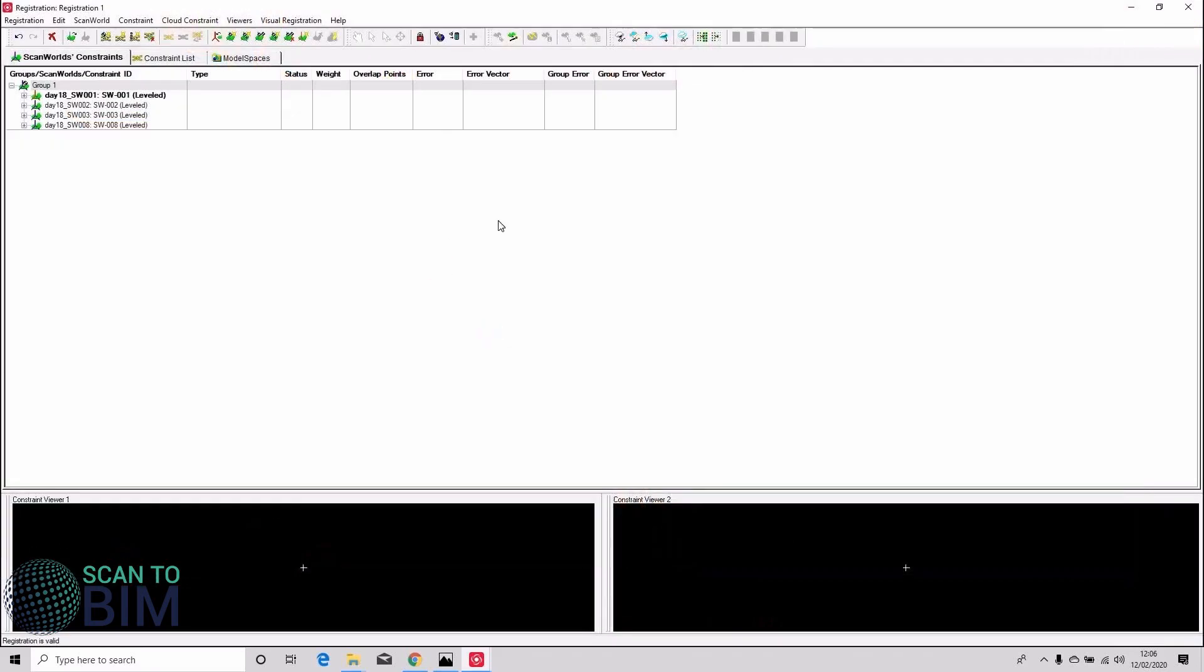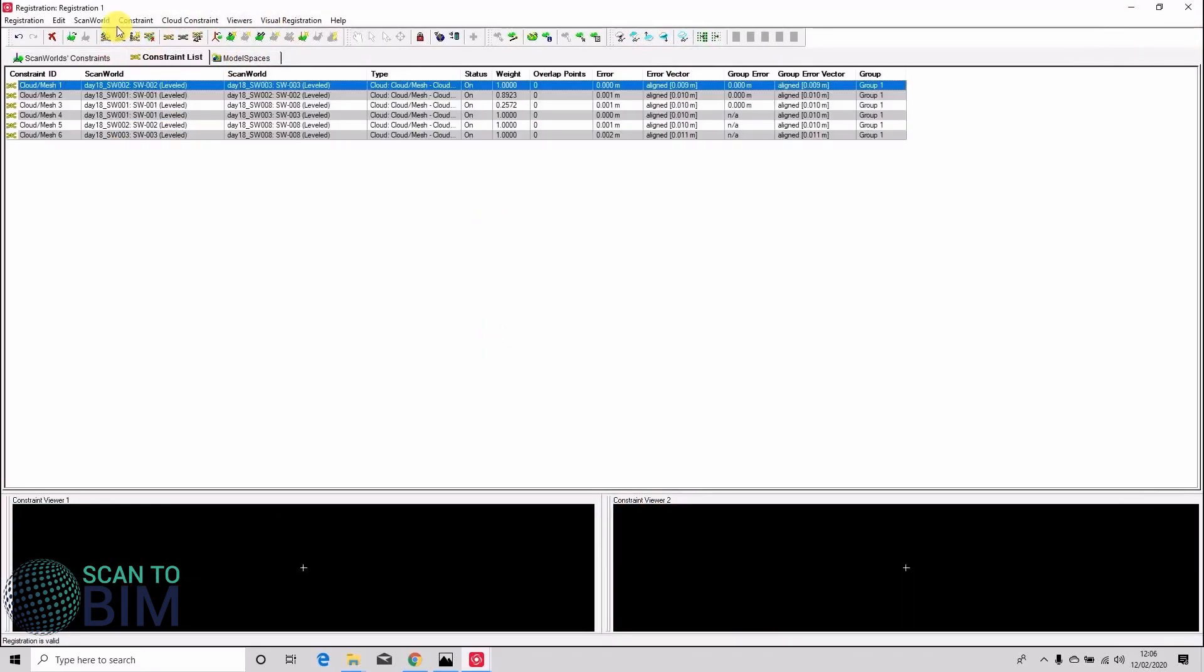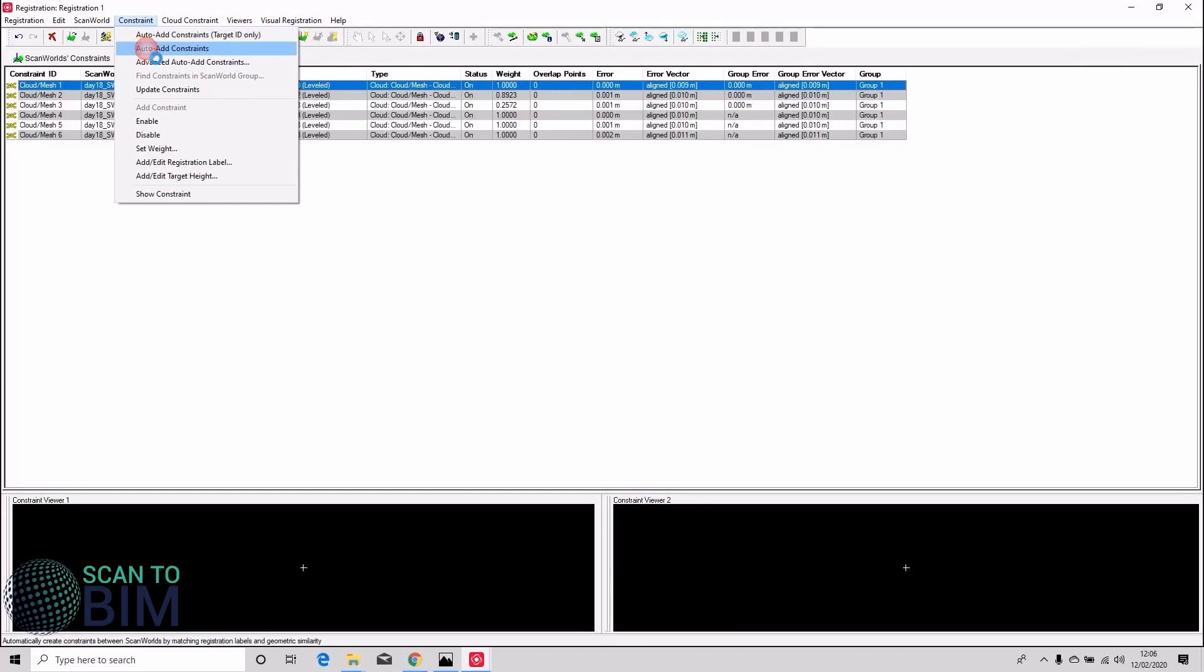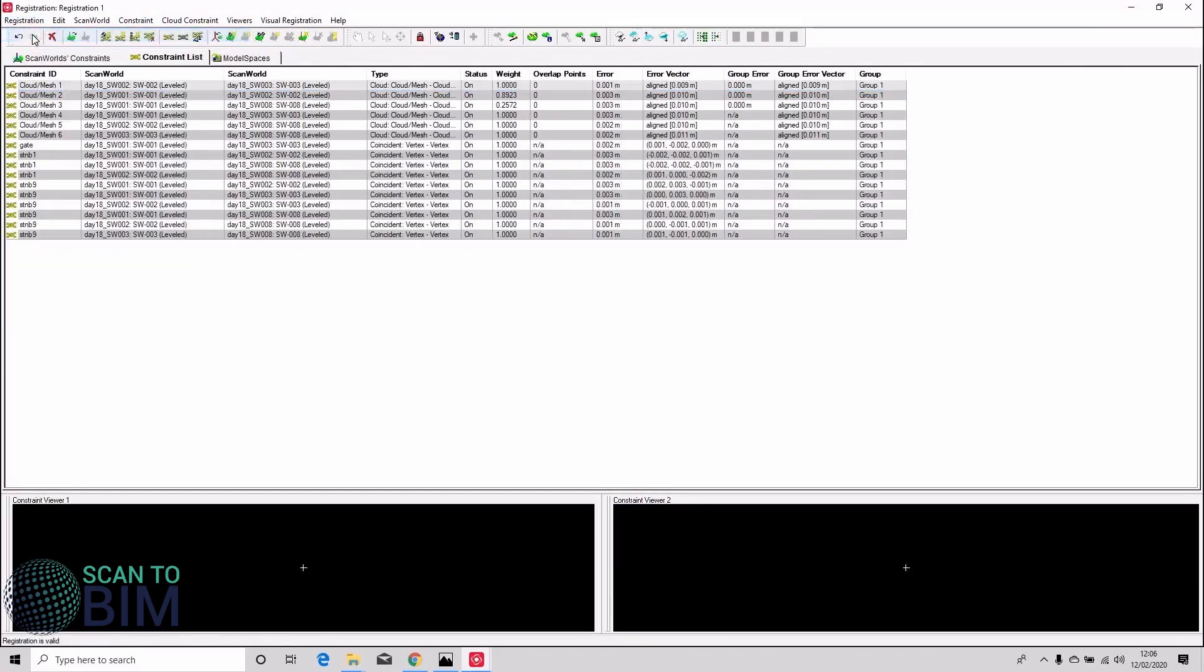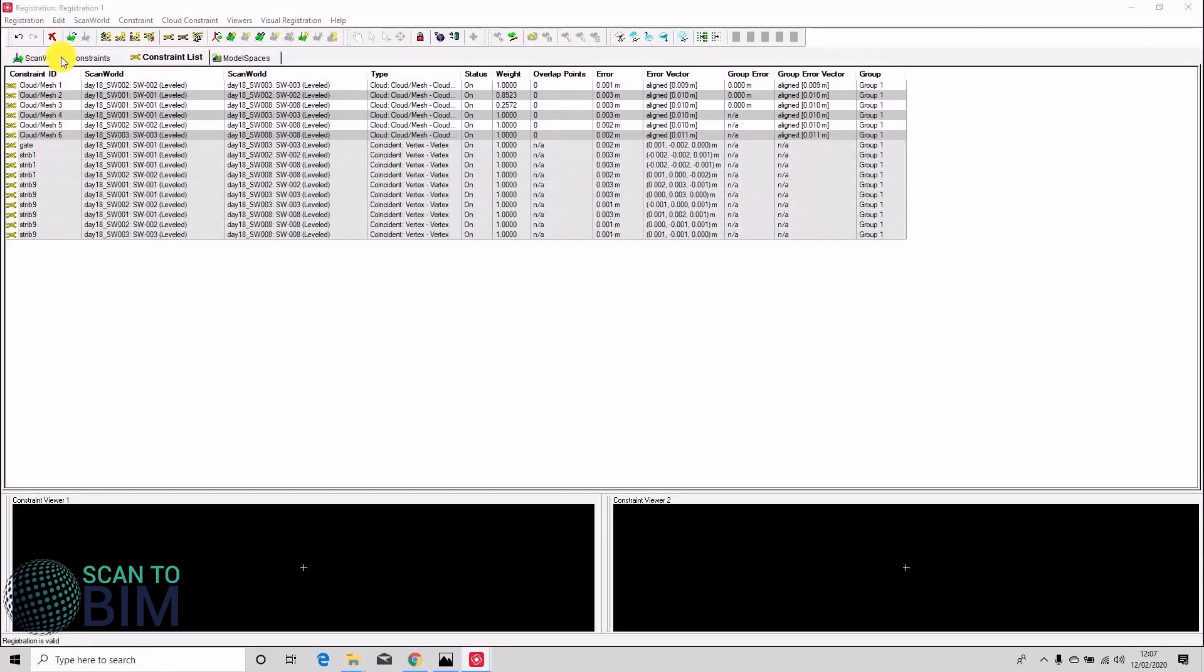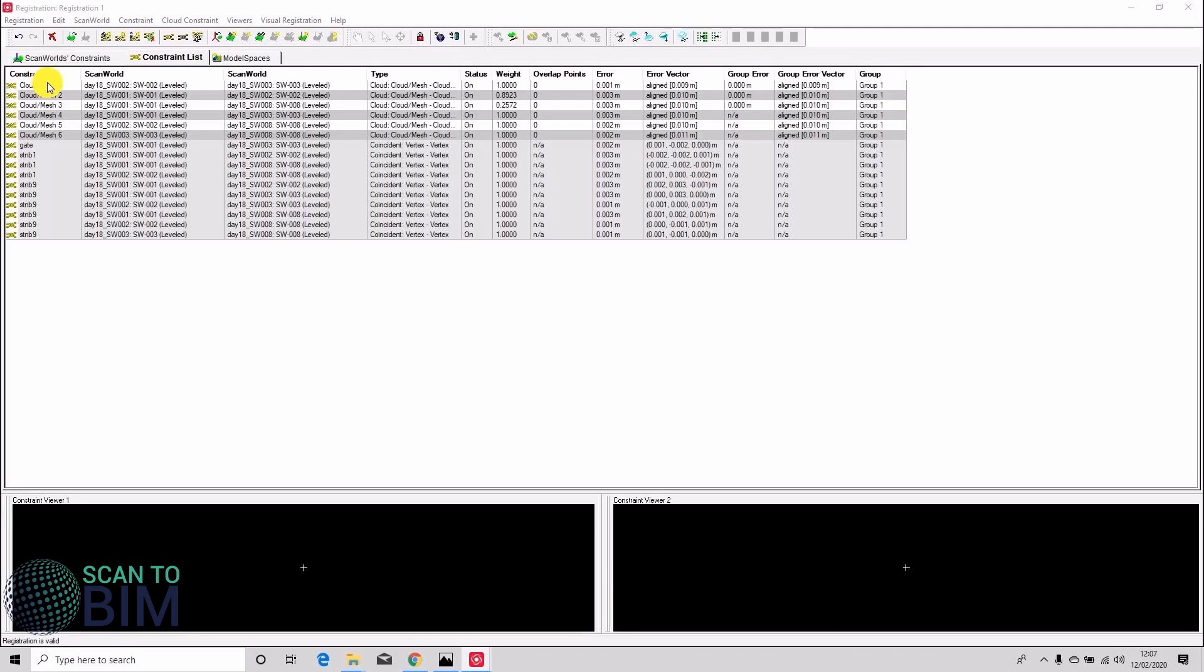But you can see that there are some targets used to register these scan worlds. So we can go back to our registration and we can also add those targets and that'll just help to tighten up the registration. So the surveyor here decided to use just a couple of targets to register these scans and that he would augment his registration with some cloud alignment.